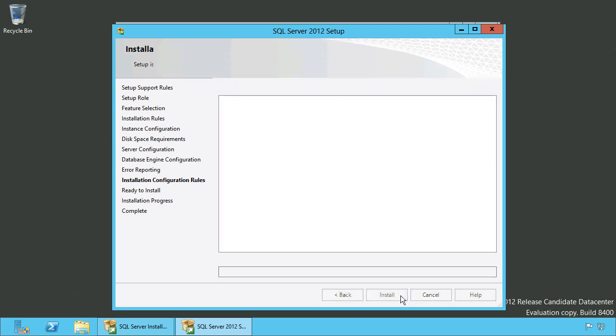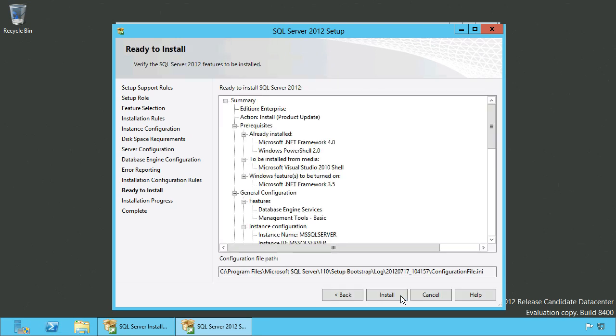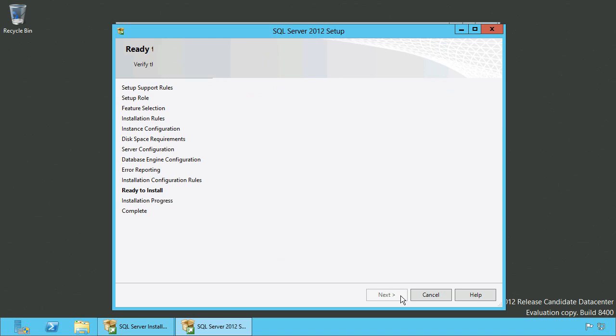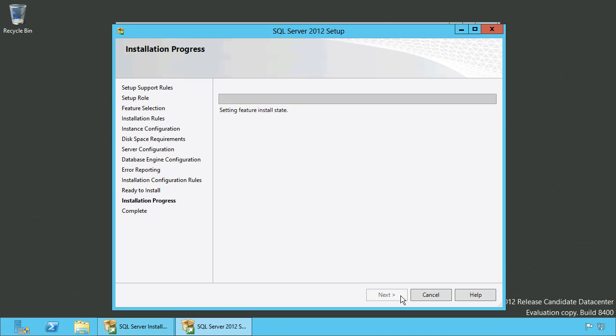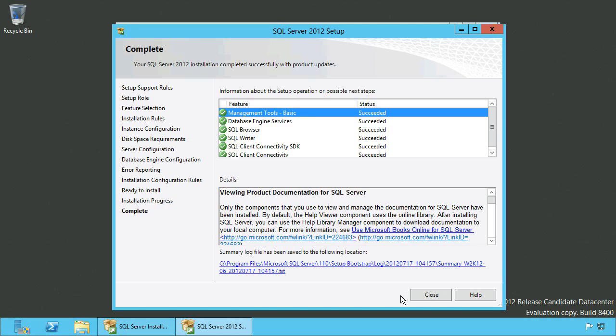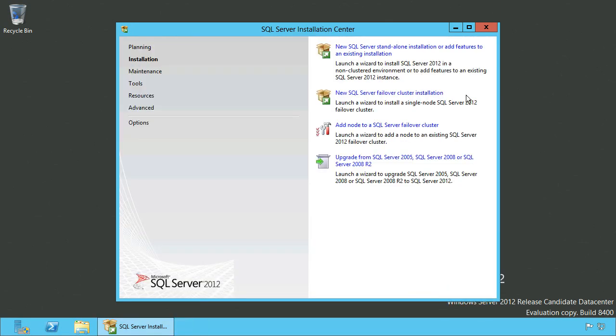Review your installation options on the next screen and click Install to proceed with the installation. Now we are done and next we can go on with the configuration of SQL Server.